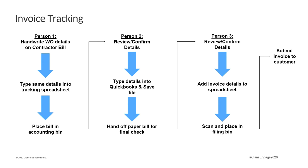The problem is that each time the paper was handed off, there was the risk of it going missing. Each person ran the risk of making a typo or a mistake somewhere and it needed to go back a step or back two steps for clarification. And then, of course, that increased the risk of the paper going missing.